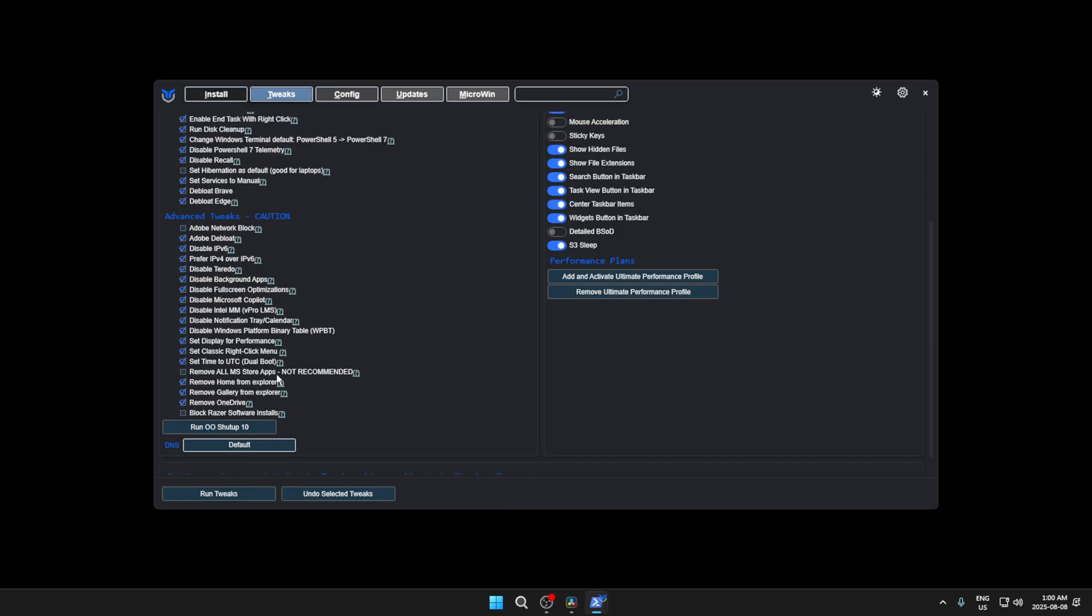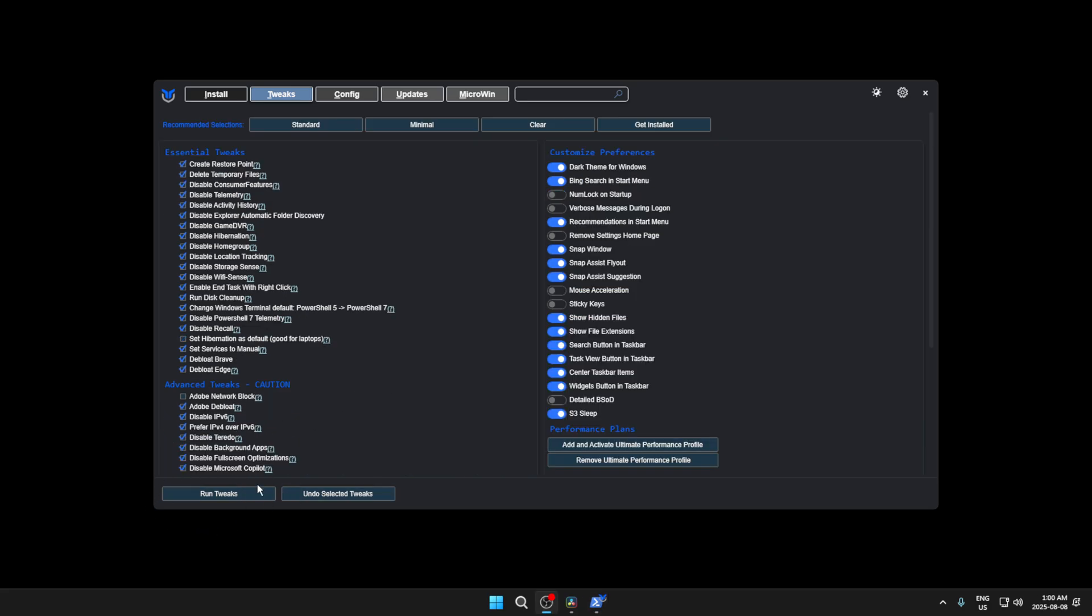Under the advanced tweaks, make sure that the remove all MS store apps option is unchecked. And if you use any Adobe or Razer products, then uncheck the first and last option under the advanced tweaks. Then just hit run tweaks and close the program.